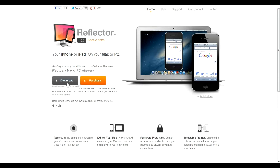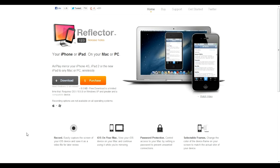The first thing you're going to do is head to this website and download and install Reflector. I'll leave a link in the description where you can find this.